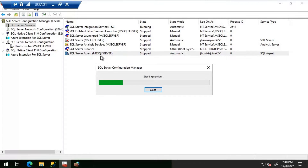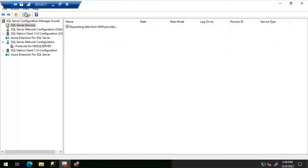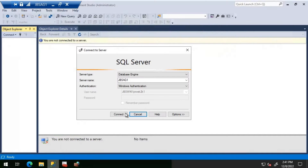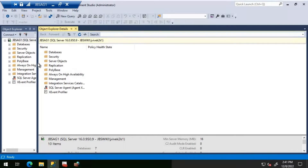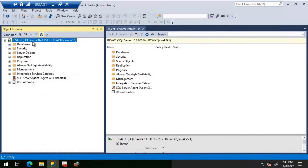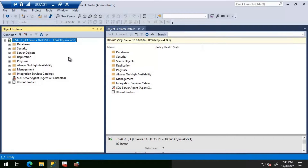I will start the SQL Server Agent. Since it has a dependency on SQL Server, it will start SQL services as well. After refreshing, SQL services is started. Now we will try connecting, and we are able to perfectly connect to SQL Server.